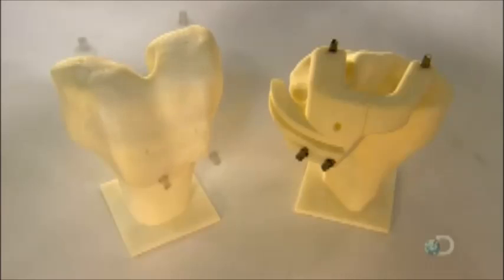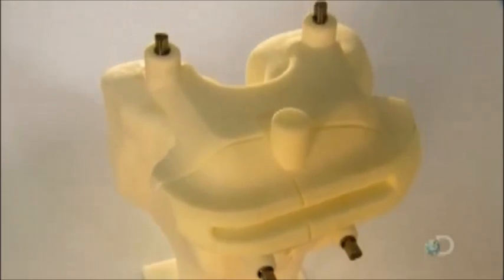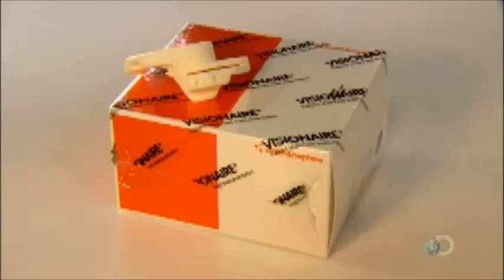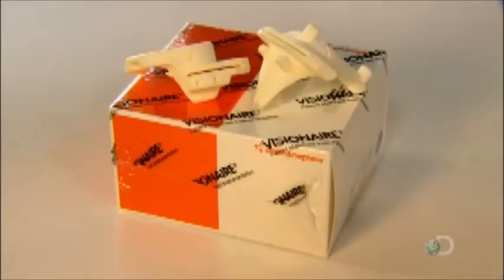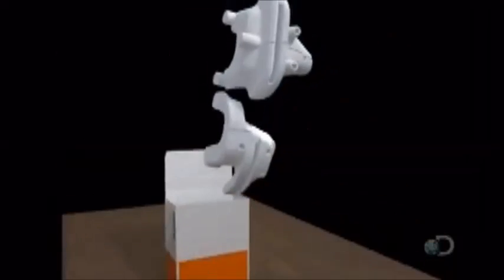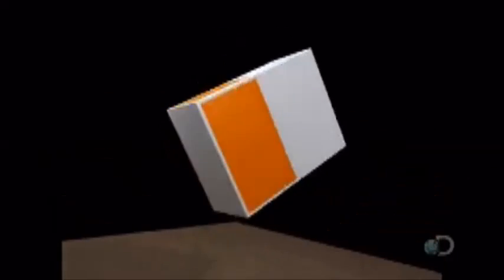All bone cuts are pre-calculated by the computer model. This method eliminates several steps required in standard surgery. Therefore, the operation takes less time and requires half as many instruments to set up and clean up. And because the surgeon no longer has to drill a hole in the bone to check the knee implant's alignment, the patient experiences less pain and bleeding, which means less likelihood of developing complications such as blood clots.